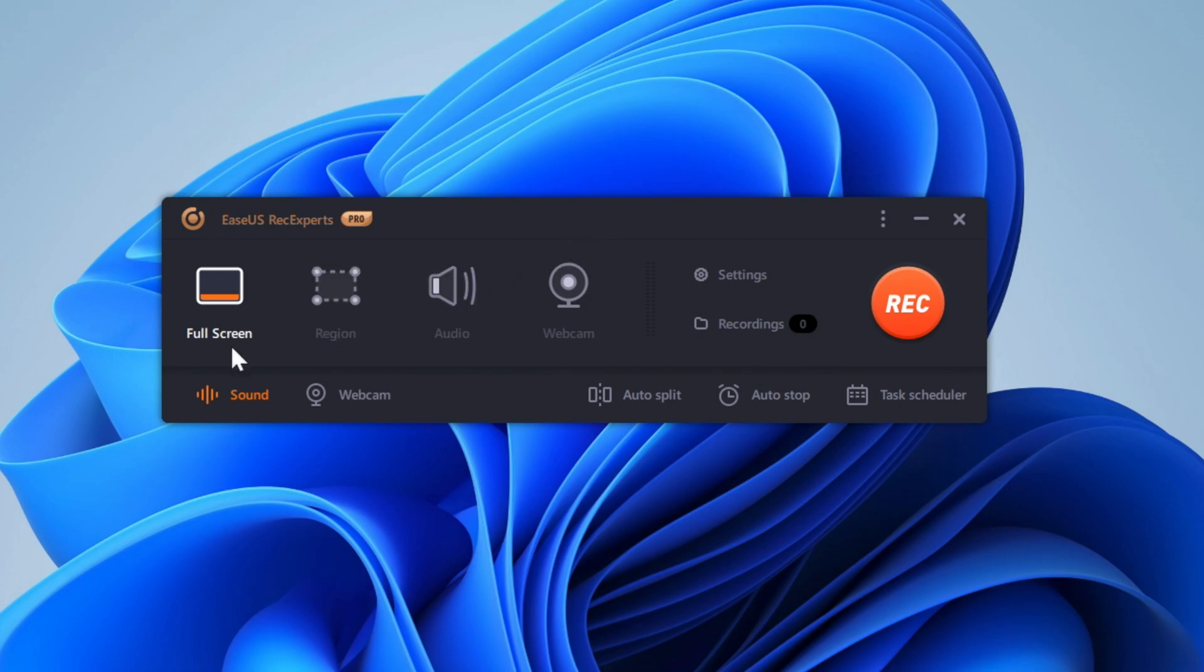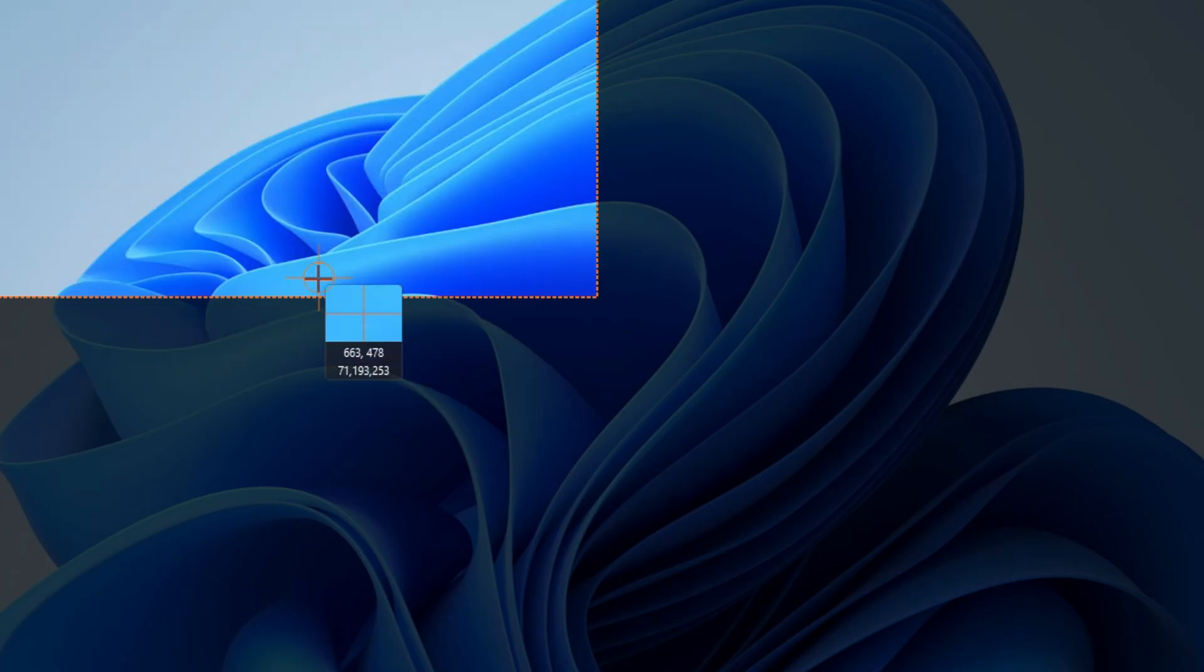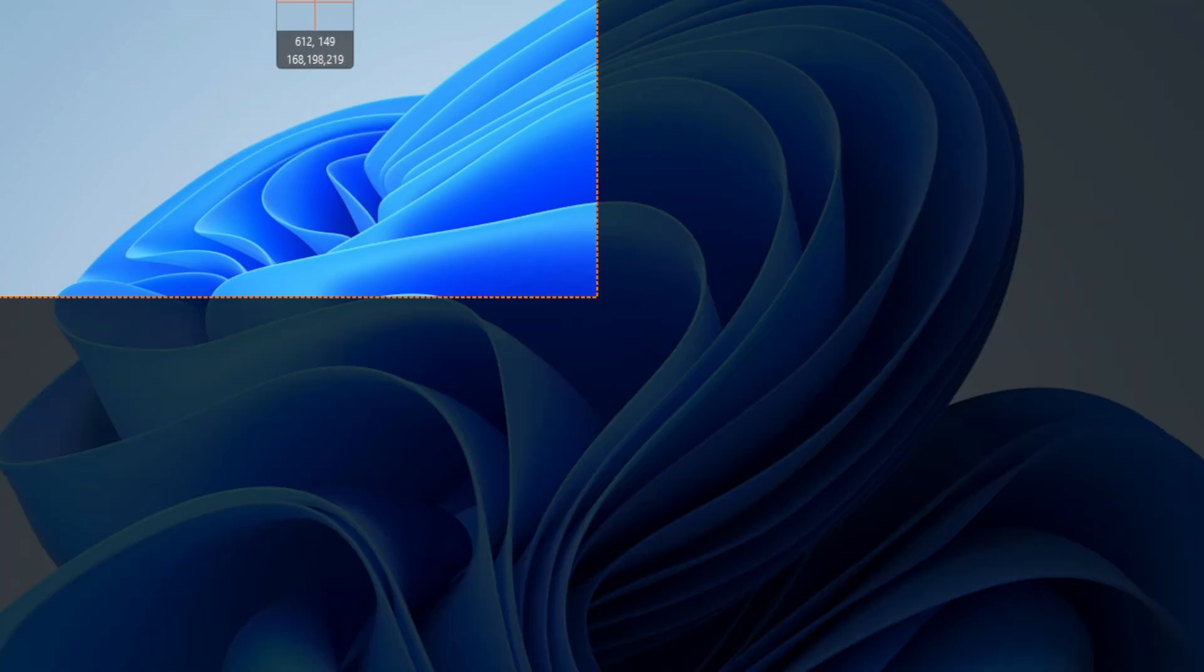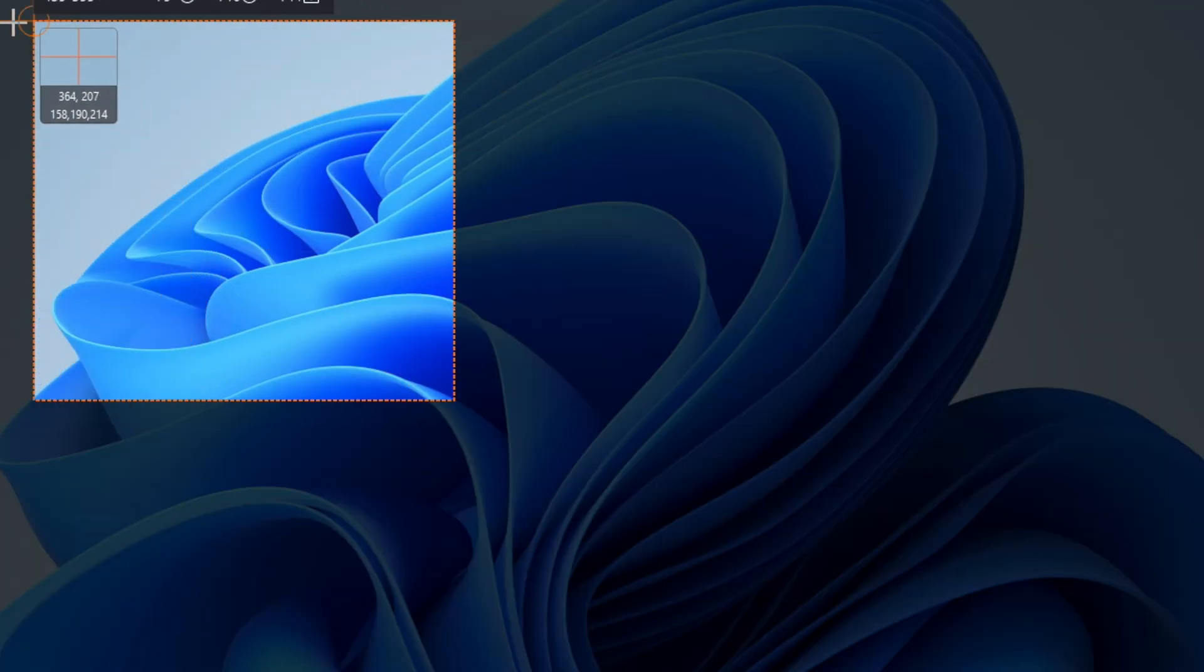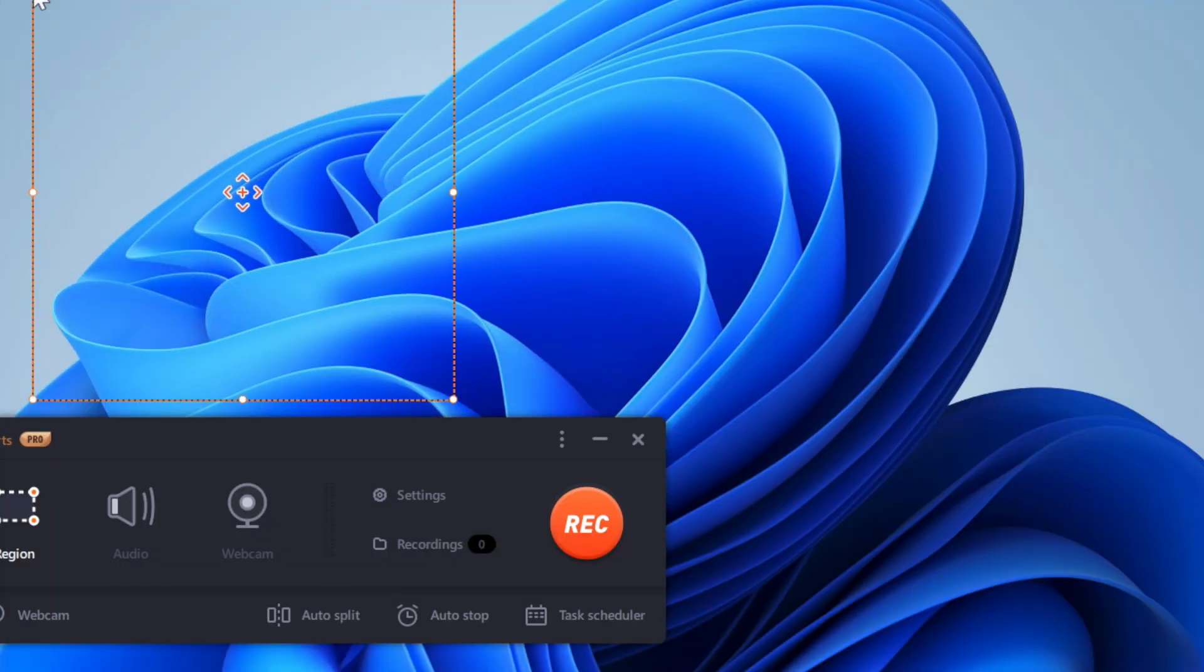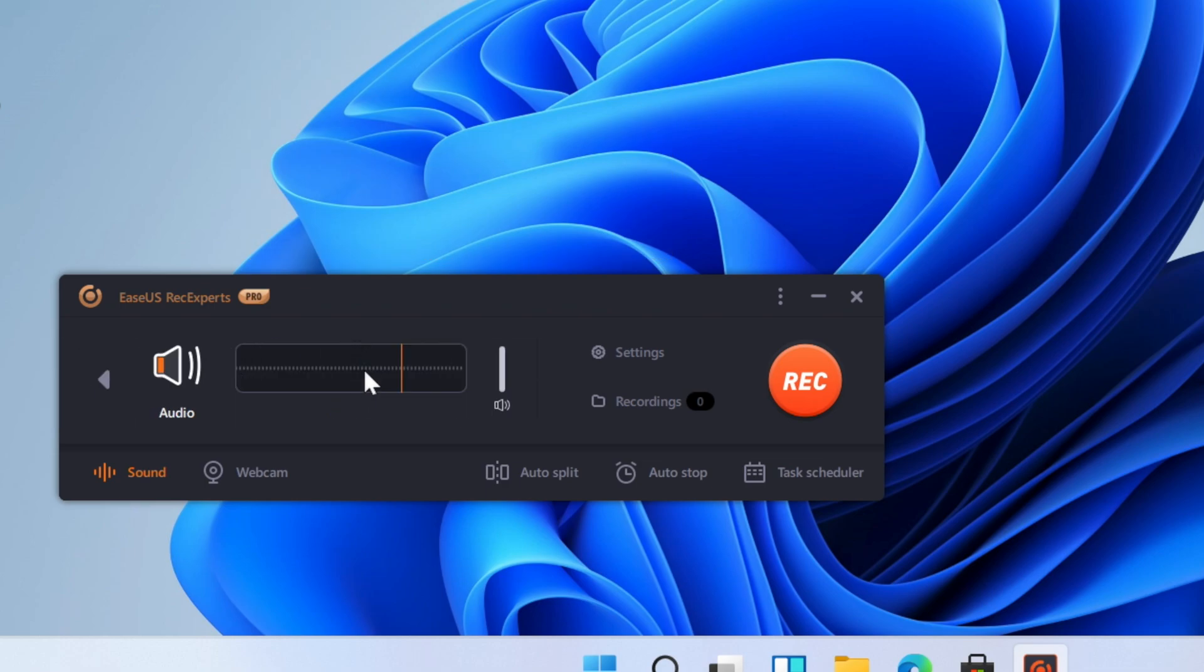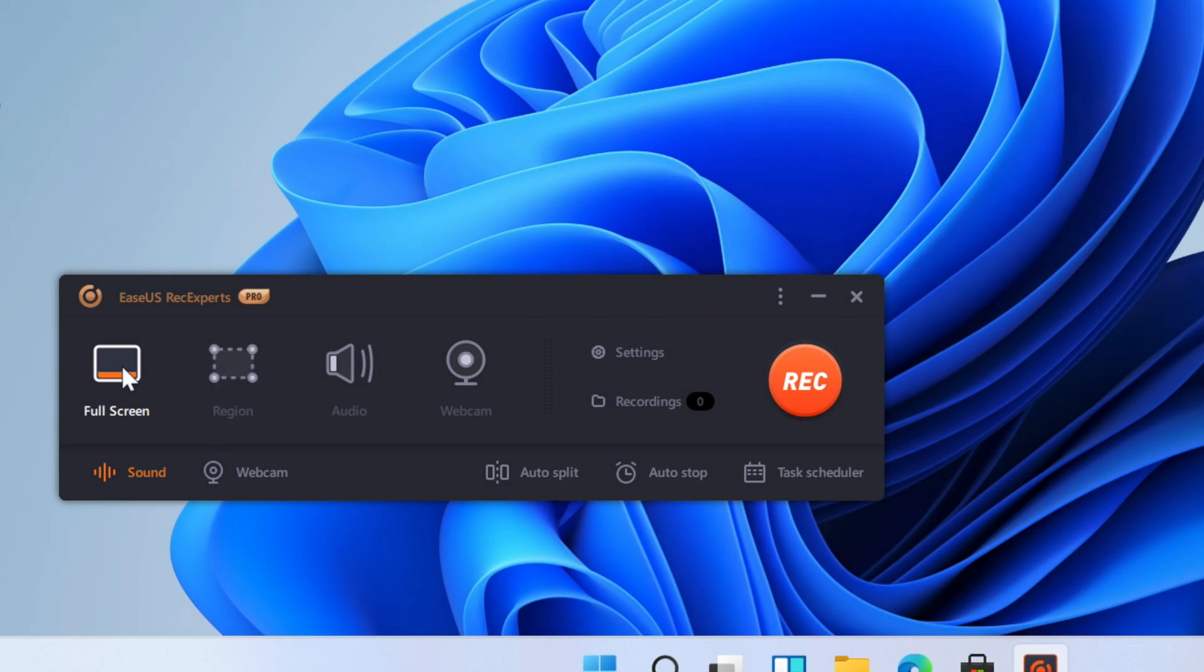So the first option we have is full screen, which is the entire 1080p display, region, where we can just select a certain portion of the display, audio, which will allow us to set our audio volume, system volume, and webcam. So if you have a webcam, you can use that as well. But for this recording, we're going to do full screen.